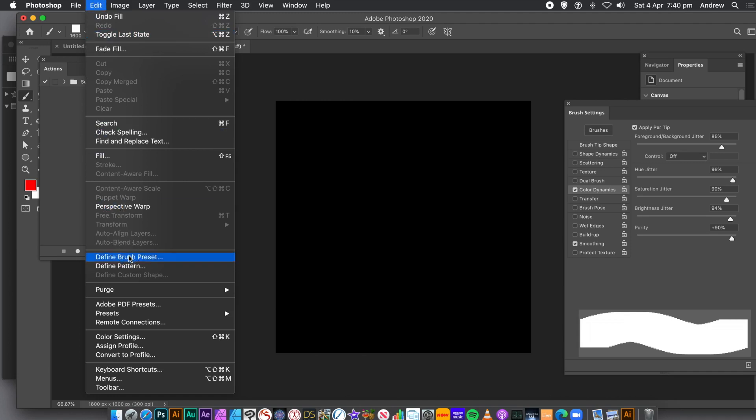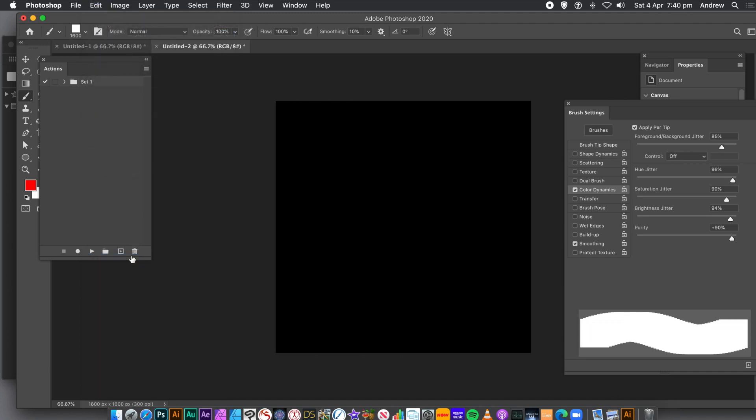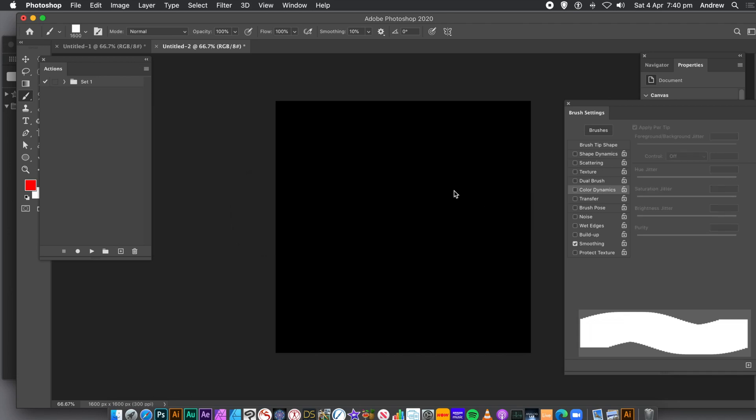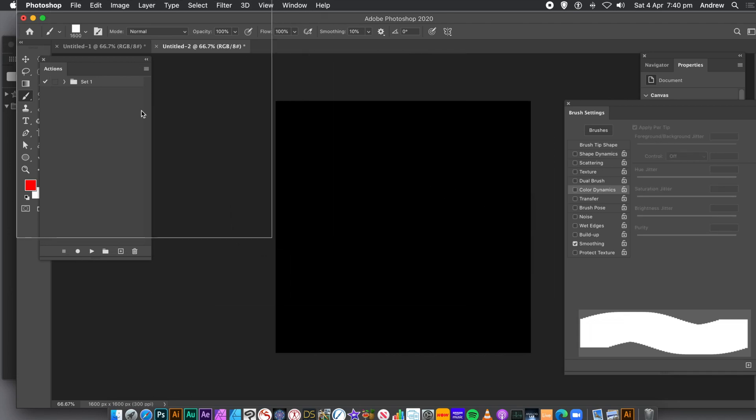I want to store that brush design, so go to Edit Menu and Define Brush Preset. Give it a name, and click OK. The brush size is exactly the same as the size of the document that I'm going to be using. That's been stored away in the brush presets.